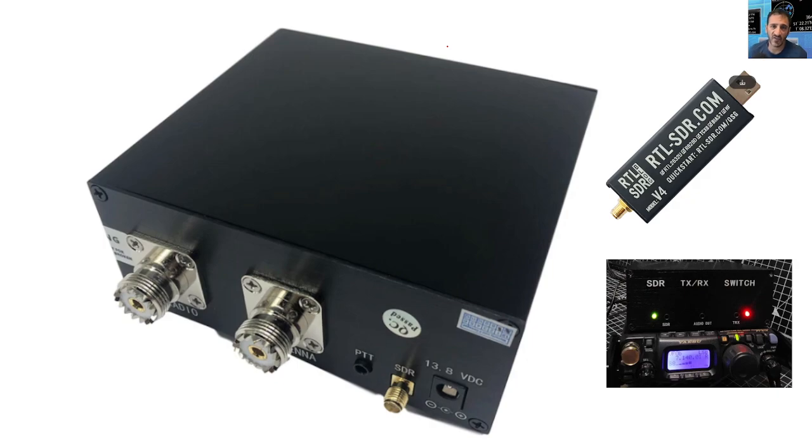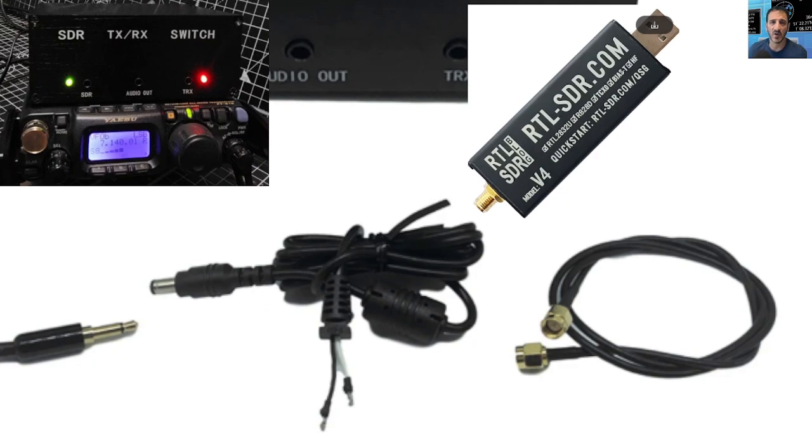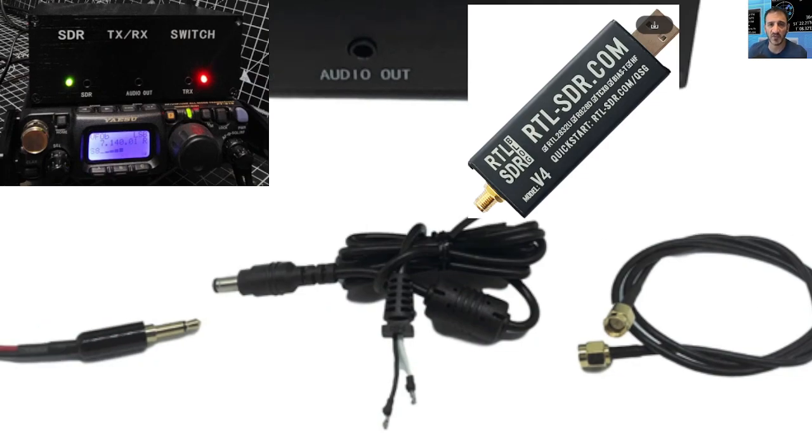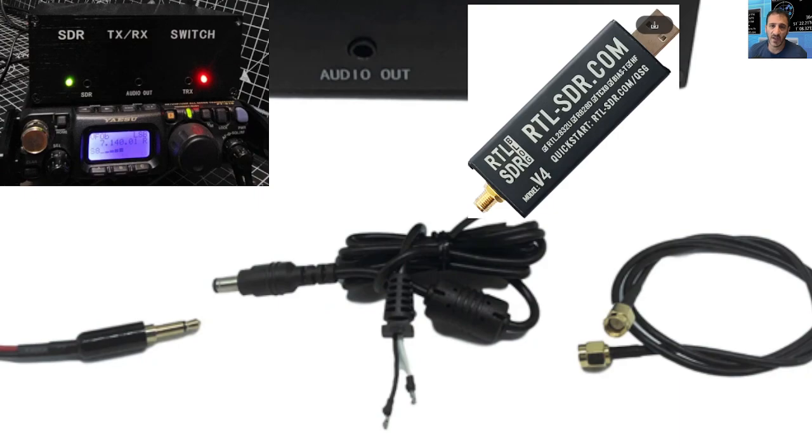Now you will have to buy yourself an RTL dongle, but in the box you get a power lead. You get this small lead here on the left, like a TRS type 3.5 jack, that's to do with grounding the PTT. And then you get the SMA to SMA for the dongle.